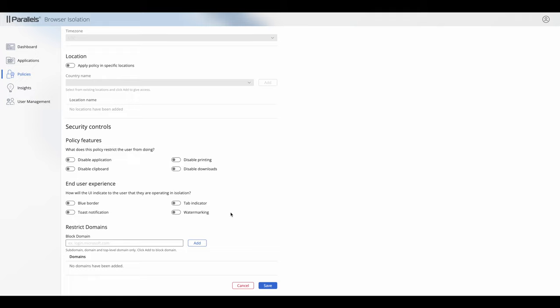We can put a blue border around the entire window. We can turn on a toast notification which pops up at the bottom of their screen to let them know they're on a secure browser. We can use a tab indicator which puts a little asterisk in their tab itself. We can also use watermarking, which is not just a visual indicator across their entire screen but also a security mechanism to discourage screenshotting of the application window.